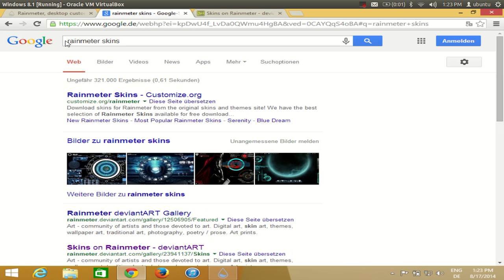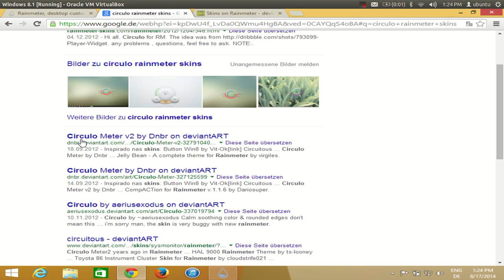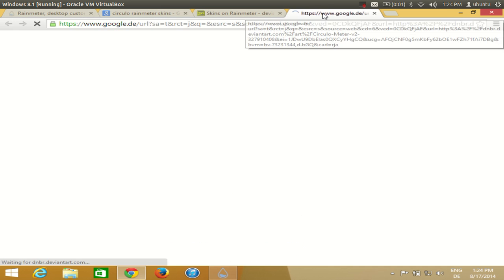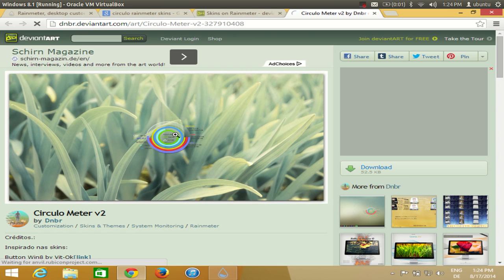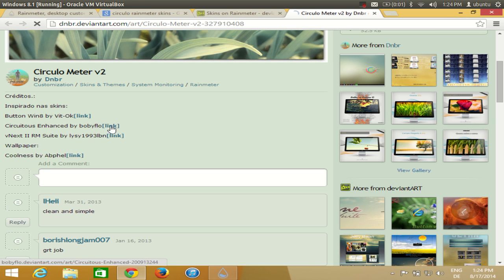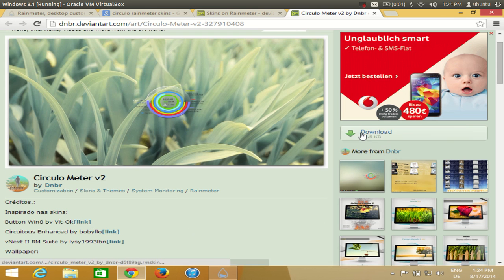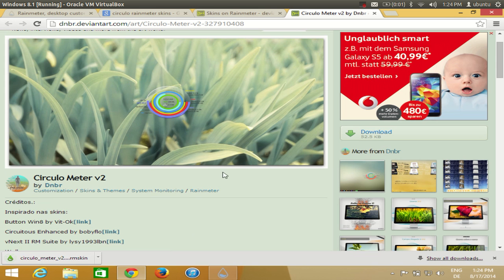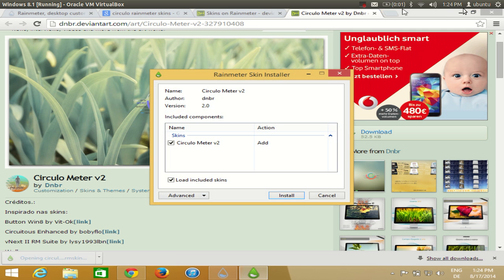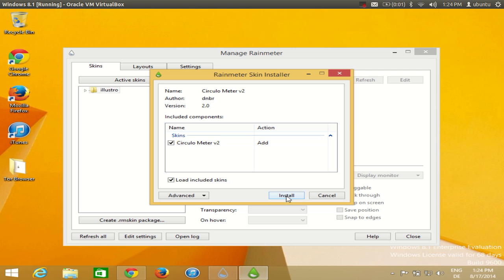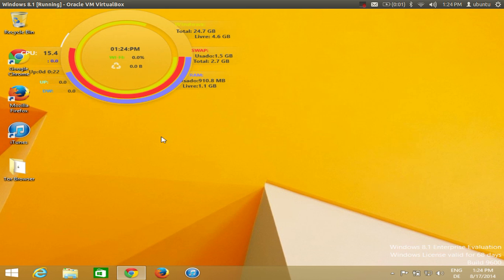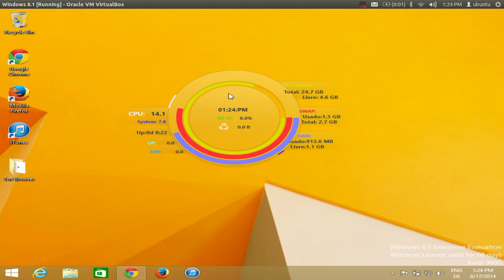For example, I'm going to search for a skin called Circular Rainmeter skin and choose the skin from deviantart.com. I just need to download it using the download button. I'll click the executable file — it says 'Circular Meter, do you want to add it?' — just click the Install button and once installed you will see the Circular Meter skin on your desktop.